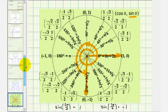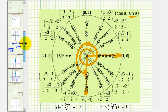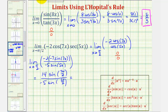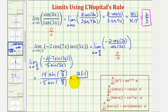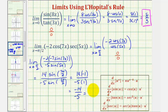Going back to our limit, we would have 14 times negative one divided by negative 5 times positive one, which is equal to negative 14 divided by negative 5, or positive 14 fifths, which would be our limit.